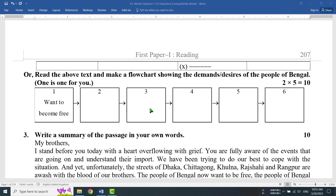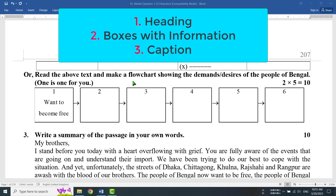Anyway, let me briefly repeat: if you want to get full marks in Flowchart, you need to follow three steps. First, you have to give a proper heading — the heading we will create from the question itself. Second, the boxes should start from the left margin — strictly from the left margin — and extend up to the right margin. We will draw the boxes in the same line.